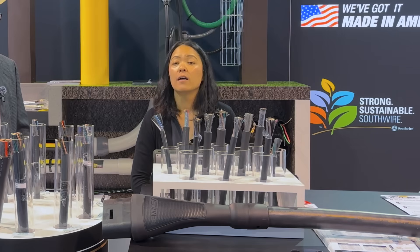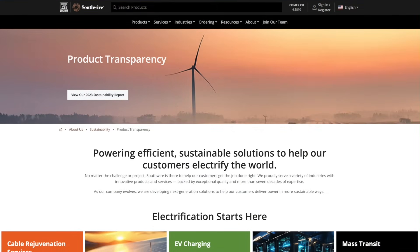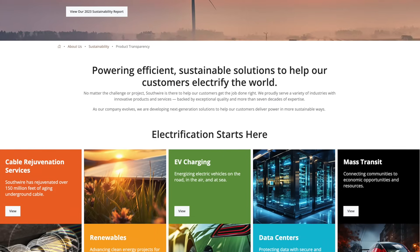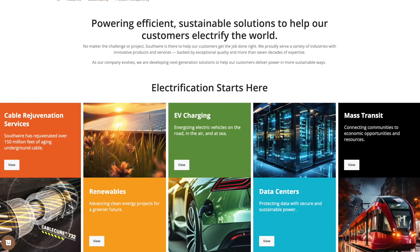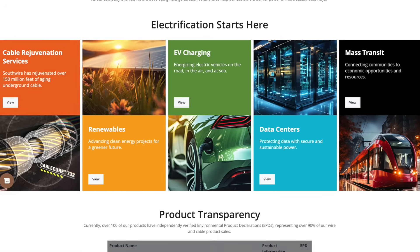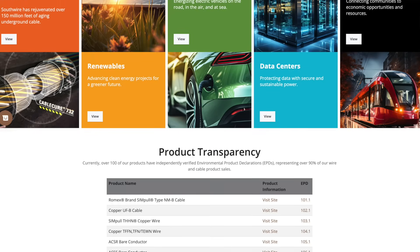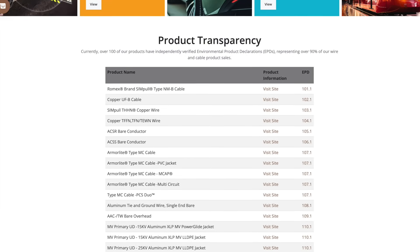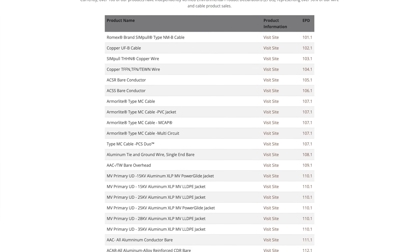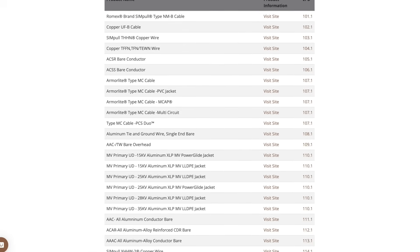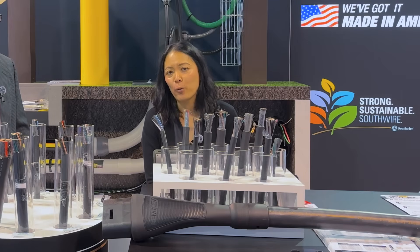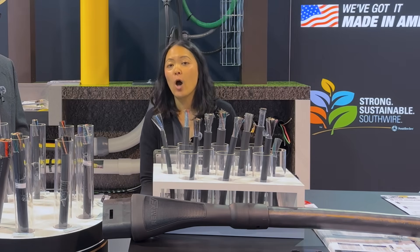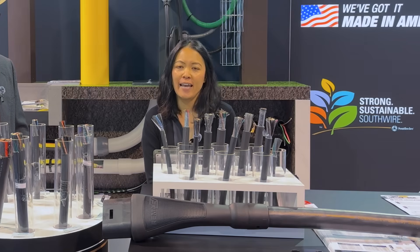Additionally, Southwire has published Environmental Product Declaration (EPD) reports online. An EPD is a life cycle assessment for all our wire and cable products. Over 100 different product types have published and certified EPD documents online. The EPD document is a transparent and validated data report that details the full life cycle of a wire and cable product from cradle to grave. Check out Southwire.com's sustainability page to find EPD documents not only for building wire but also for our EV infrastructure applications.